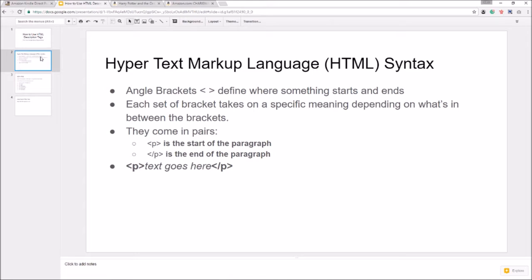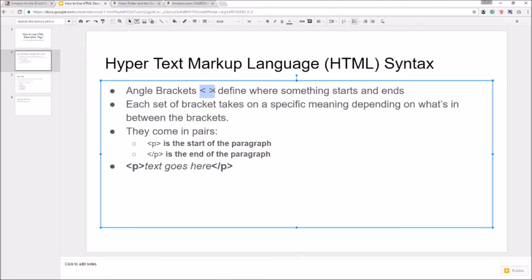Don't be scared off by the word language, it is a computer language but it is one of the most basic of all languages. So these angle brackets define where something starts or something ends in this code.